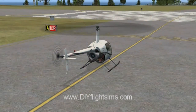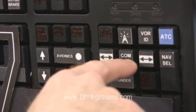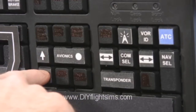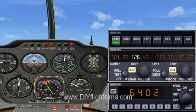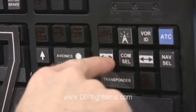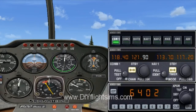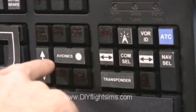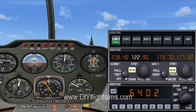When you're ready for takeoff, dial in the Monterey Tower frequency and set it as active. Also, dial in your departure frequency that Clearance Delivery gave you, but leave it on the standby side. Do this to reduce your workload after takeoff.